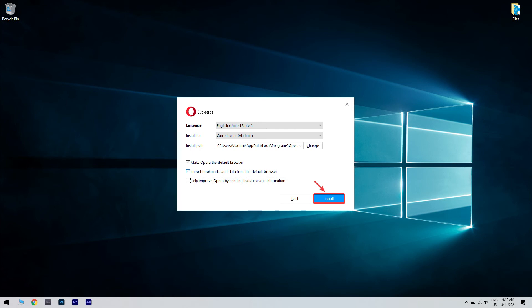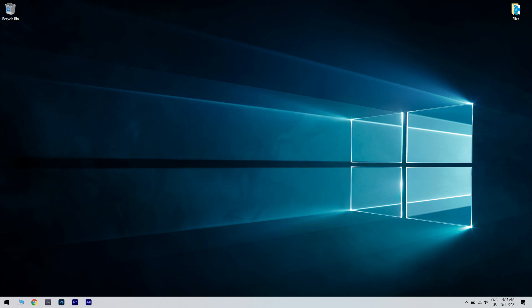Lastly, the installation process will now start. Once it is finished, you will be able to start Opera and start browsing the internet without any issues.